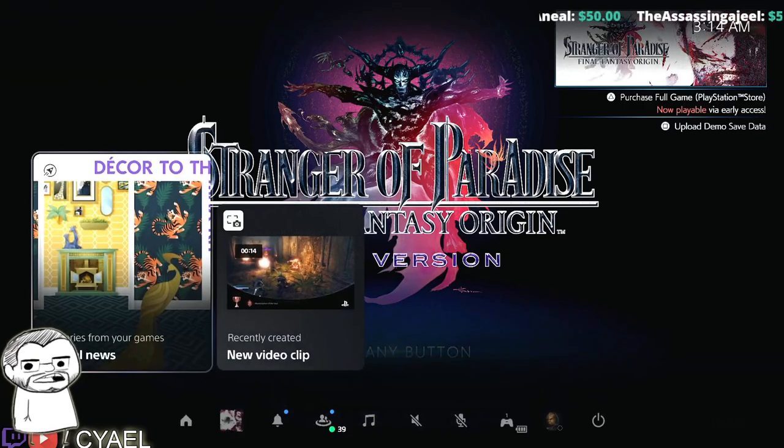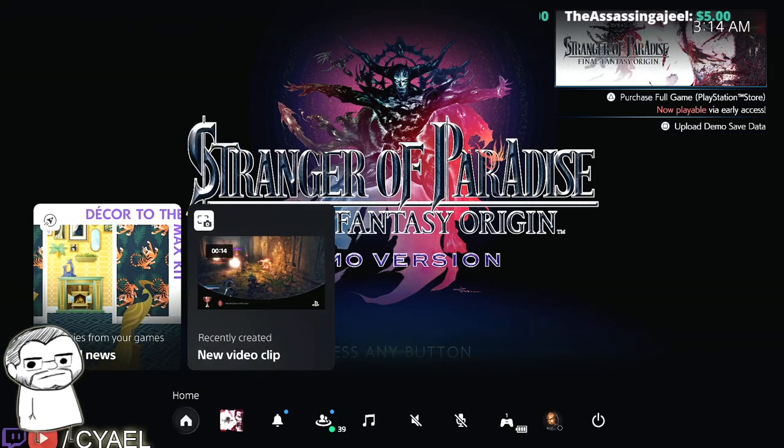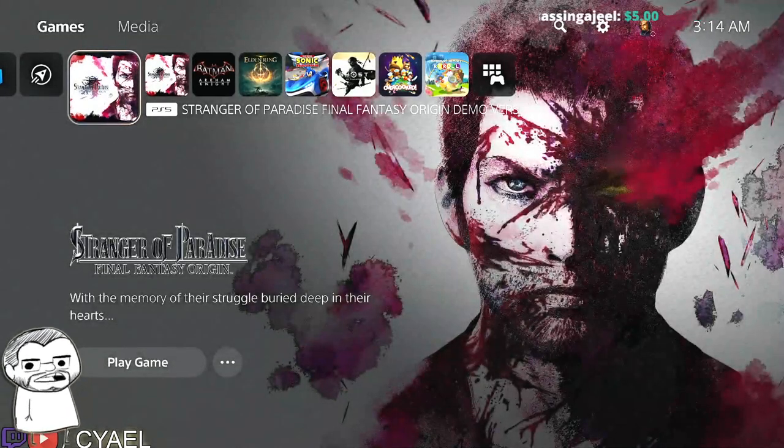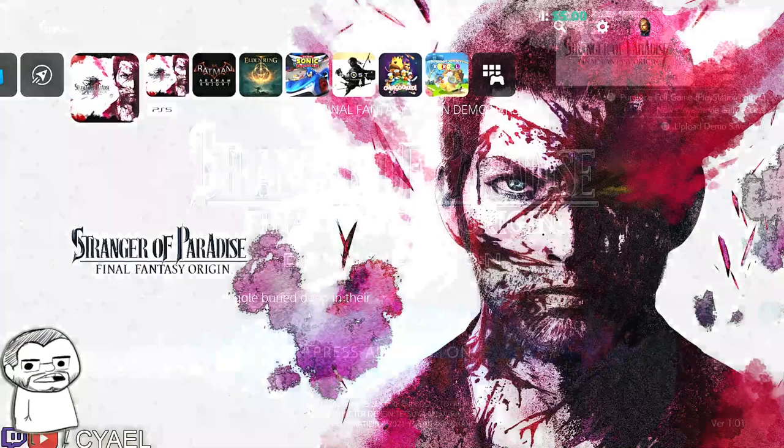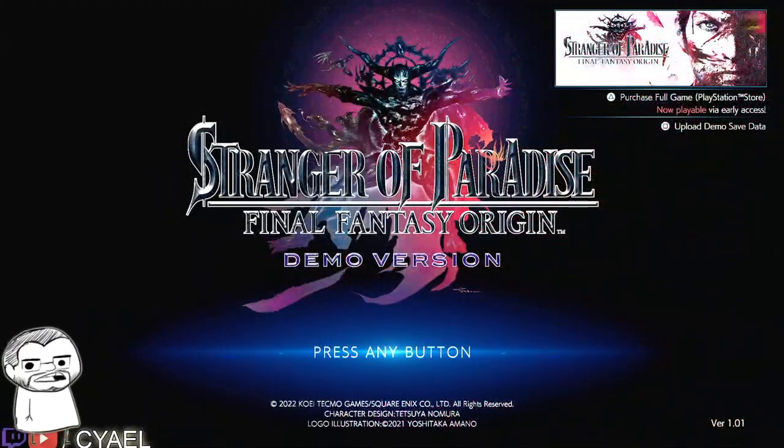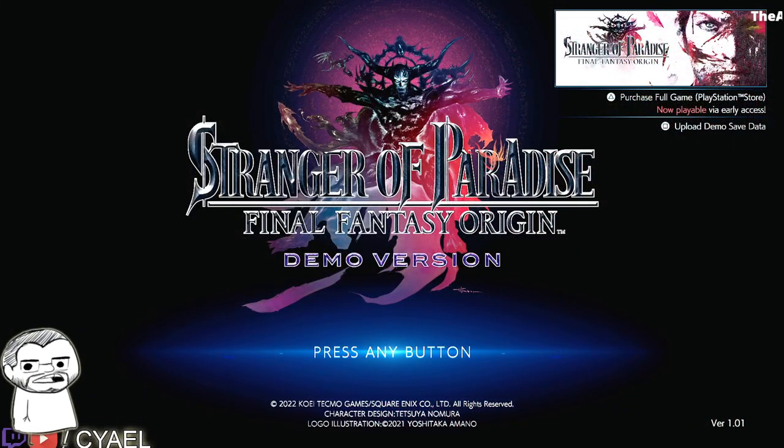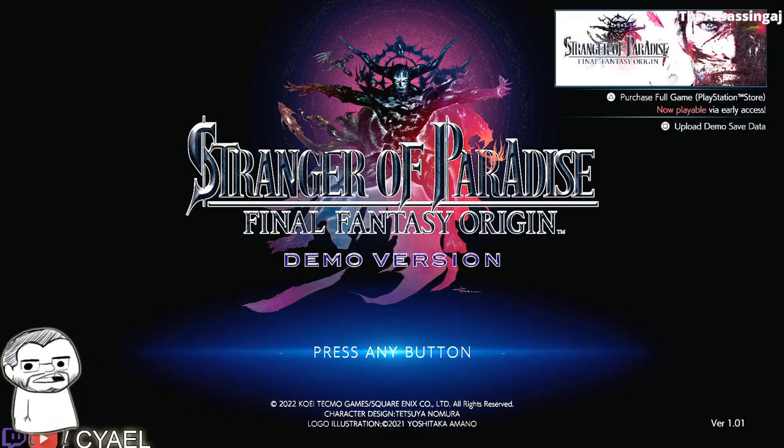But make sure that you download the demo version that you have the save on, then upload that save. You see at the top right there, it says upload save data.